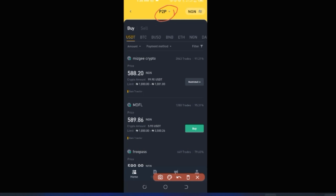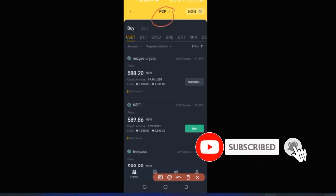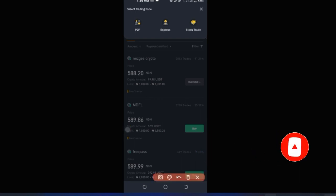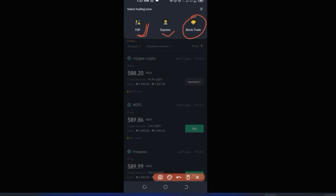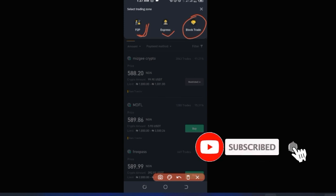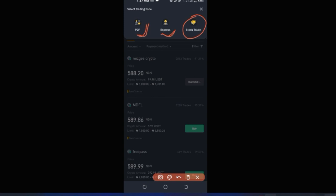On the P2P trading interface, there are three options at the top: P2P, Express, and Block Trade. With P2P, you manually scan the market and choose a trader to buy from at a price they've specified. With Express mode, you simply enter the amount you want to buy and Binance automatically finds the next available merchant for you — especially recommended for beginners.